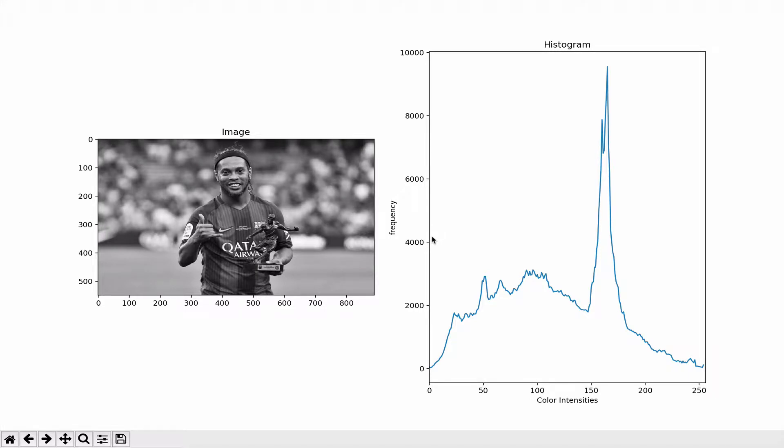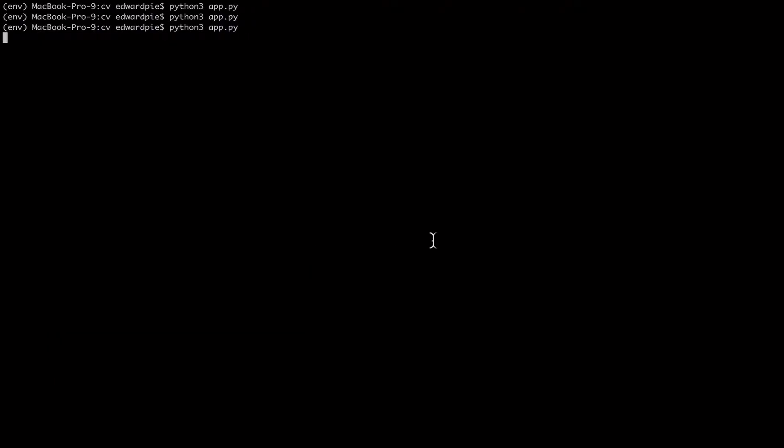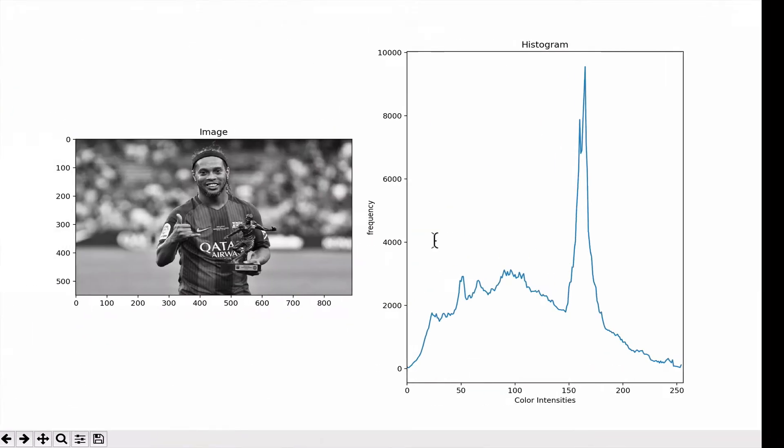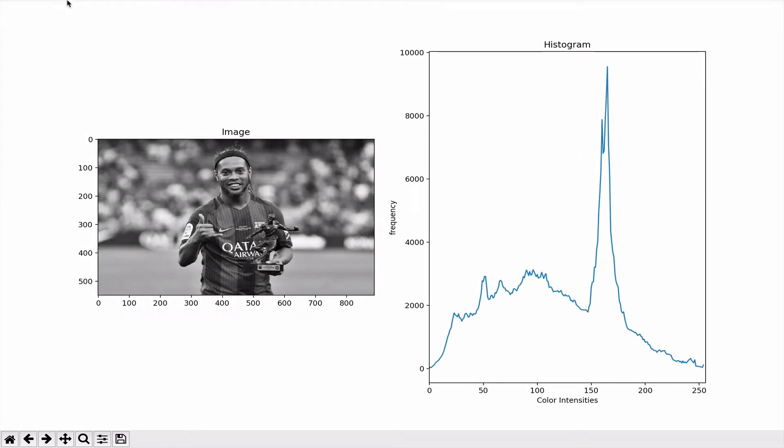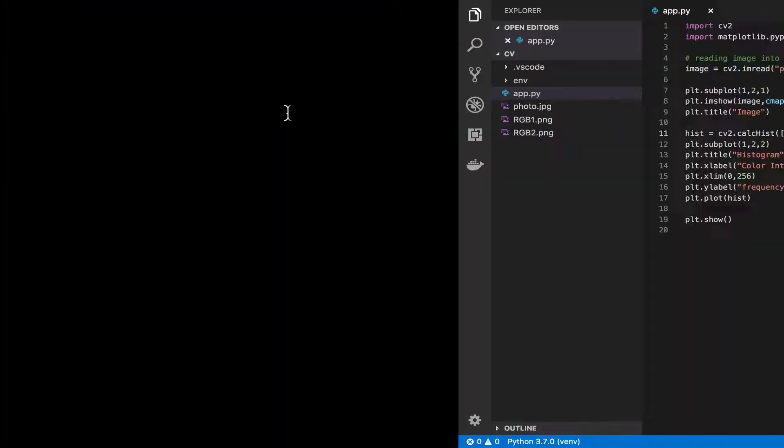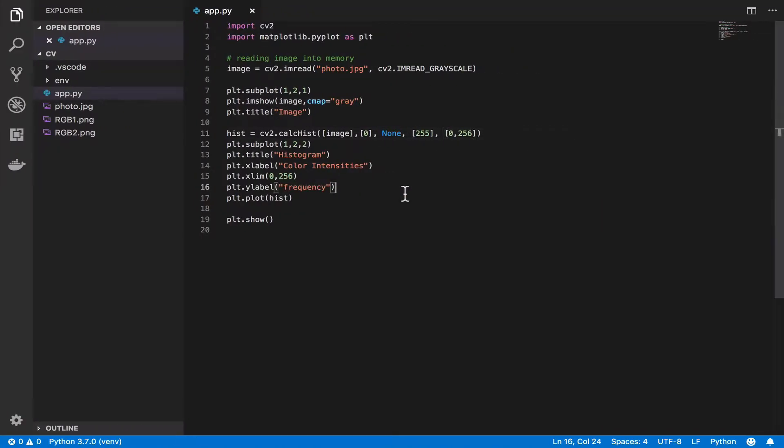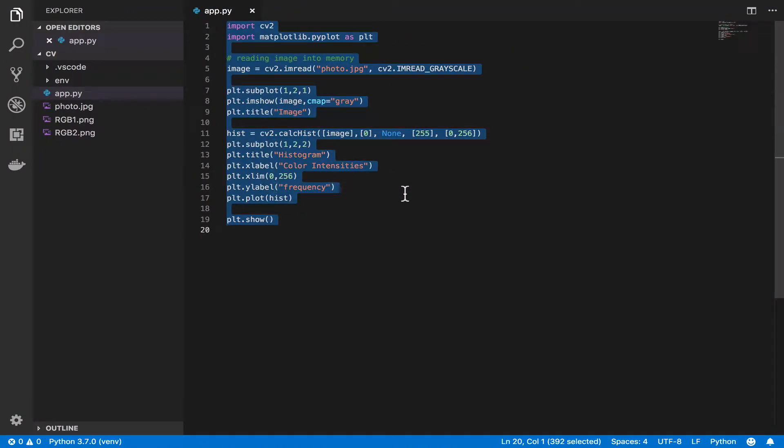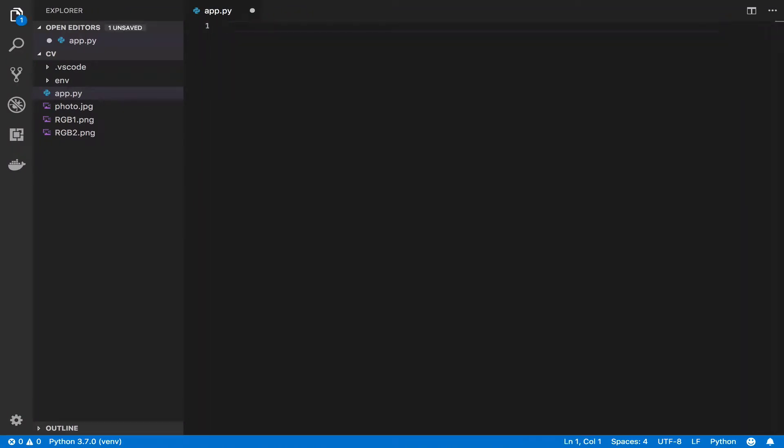This is where we left off in the last video where I gave you an intuitive understanding of image histograms, specifically for grayscale images and how to interpret them. In this video I'm going to show you how to implement this image histogram from scratch. I'm going to wipe the code so we can start from a clean slate.